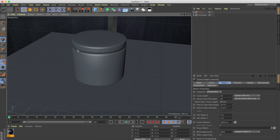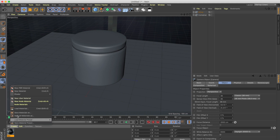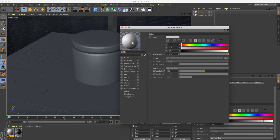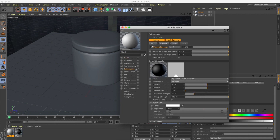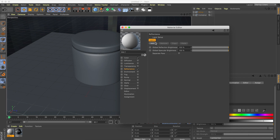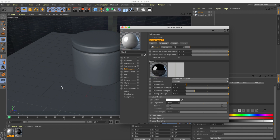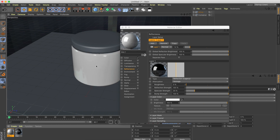Now we need to create some basic materials for these objects. Let's go to Create and make a new material. I want the body to be white, but I need to change some properties. I'll go to Reflectance, remove the default setting, and add a Legacy Reflection. If I reduce the layer intensity I can control how the reflection looks. I'll drag this material onto the body.